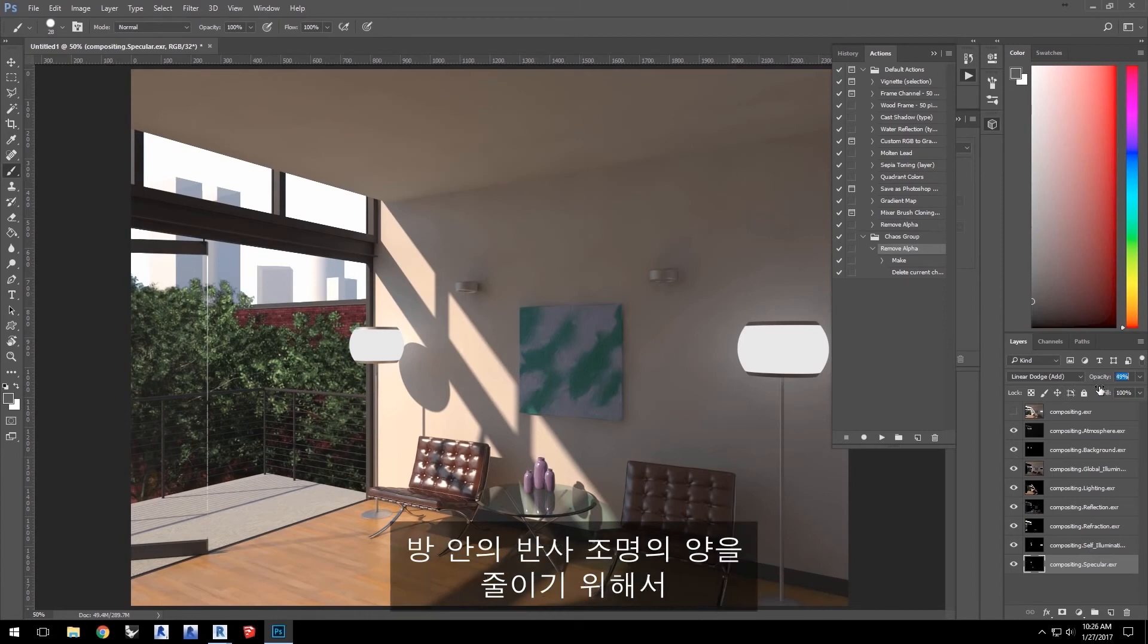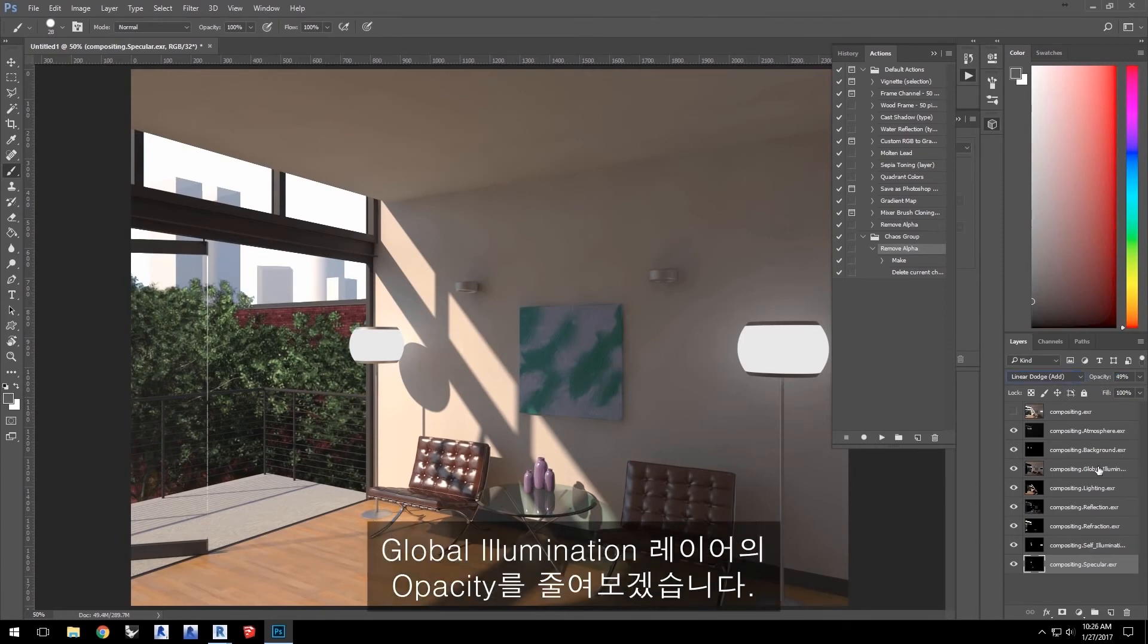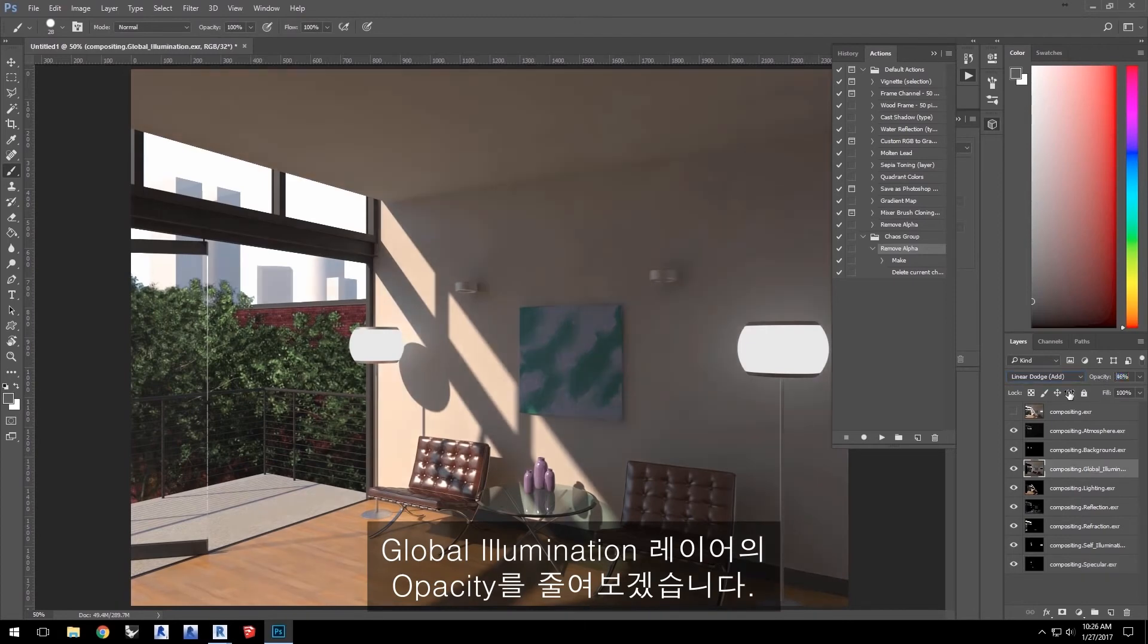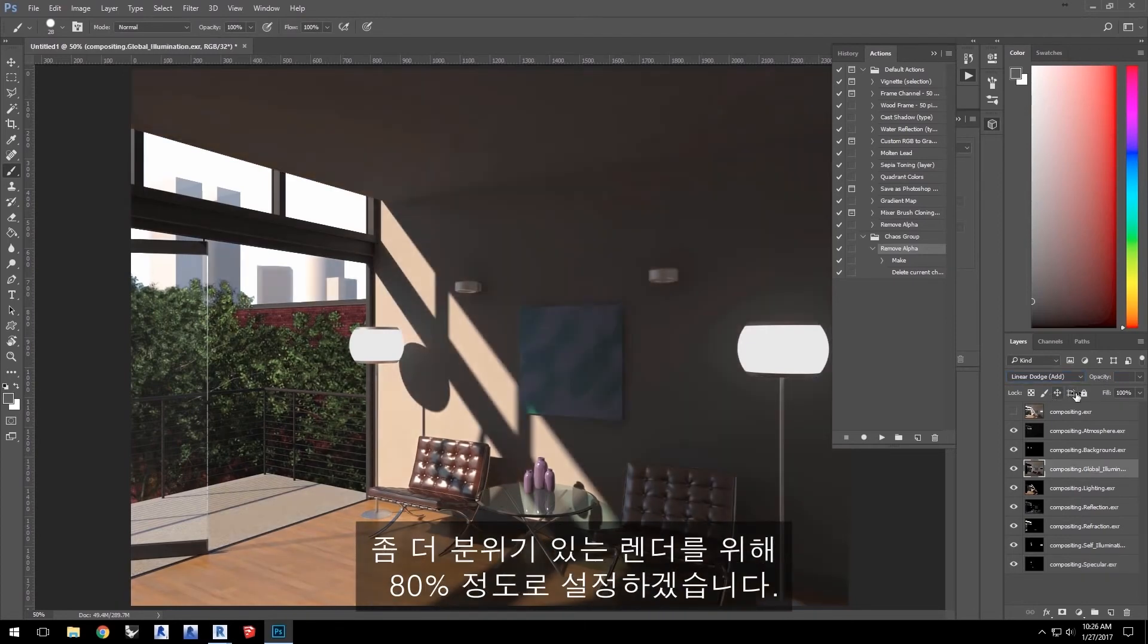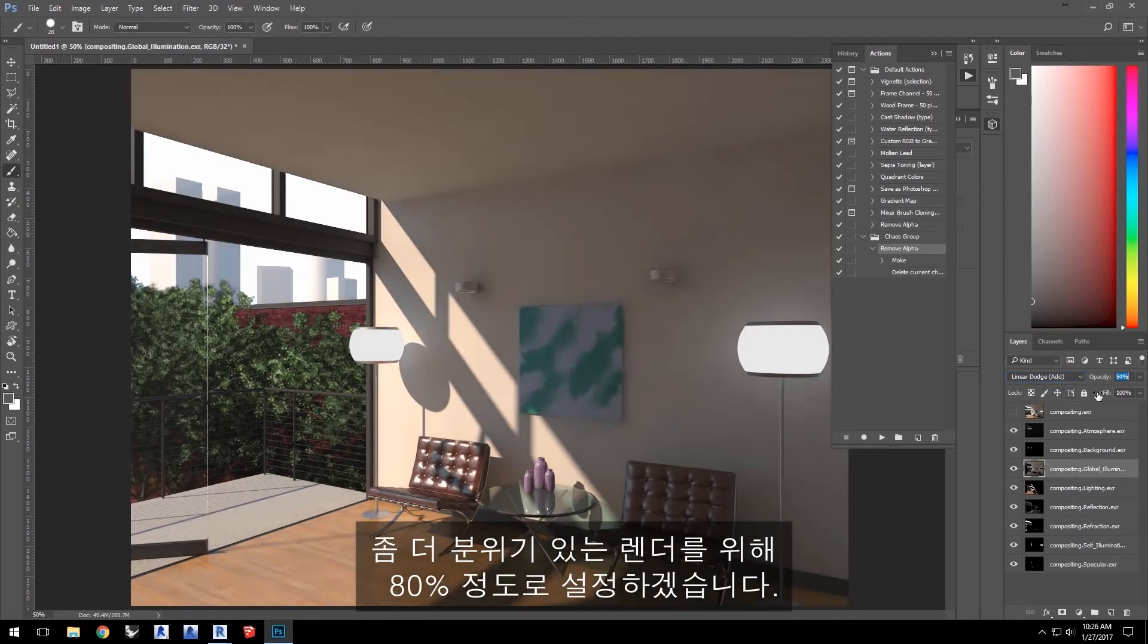Now, let's reduce the amount of bounced light inside the room by reducing the opacity of the global illumination layer. I'll set this to about 80% for a bit more mood in the render.